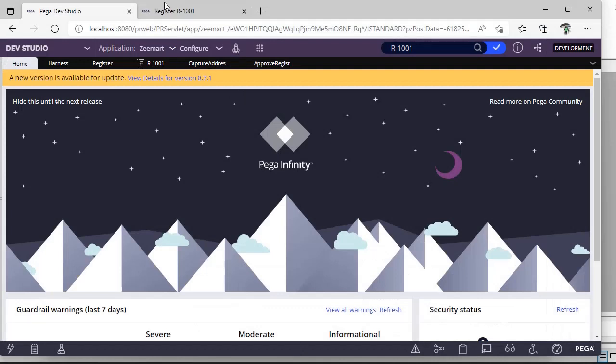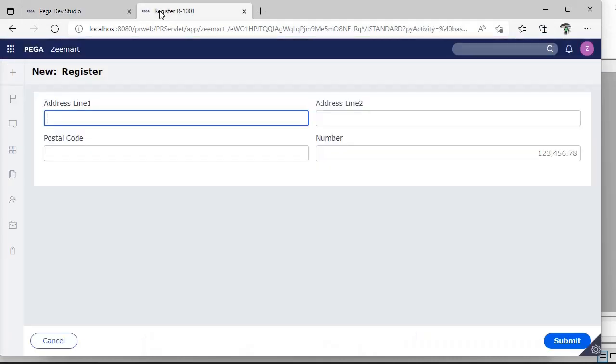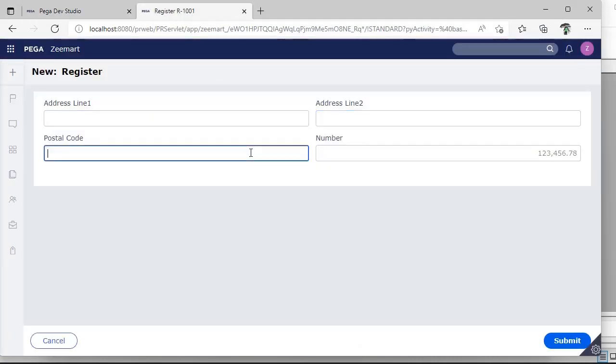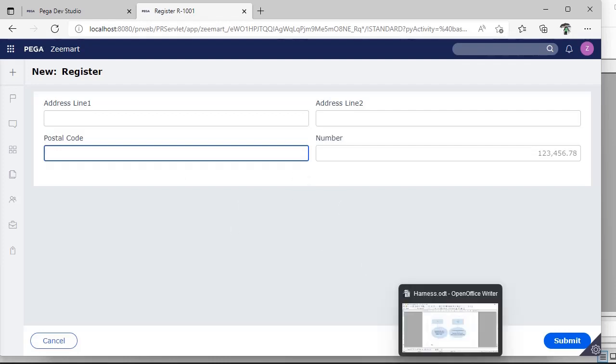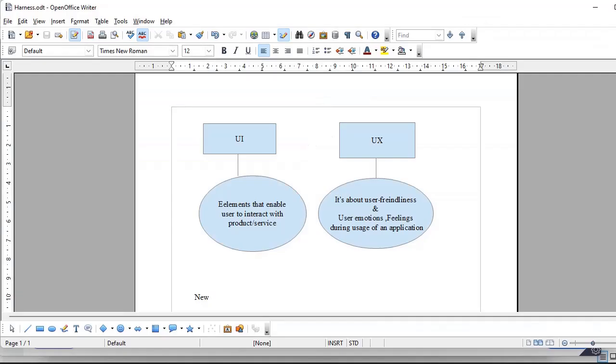For example, if you see registration case we have text box. Suppose if you have placed a few more elements like drop down, dynamic select, attach link, all this comes as elements that we provide to the user for accessing our product or for using our application.